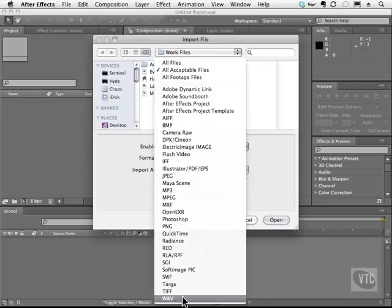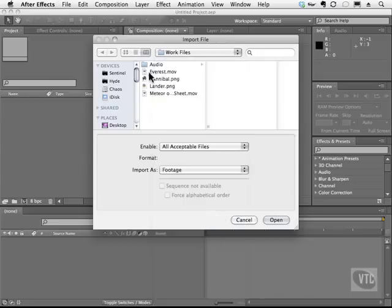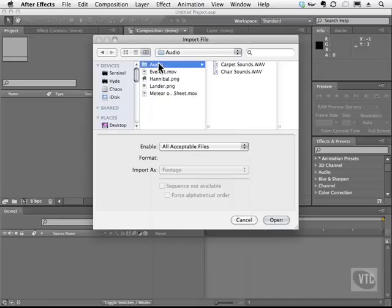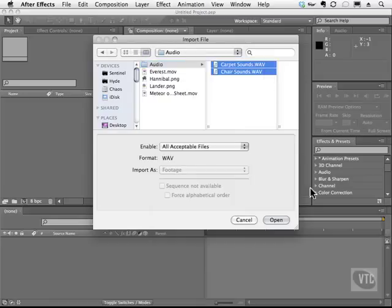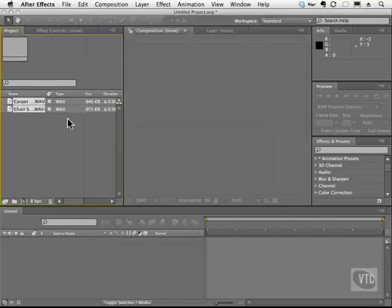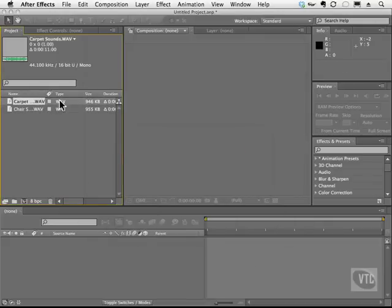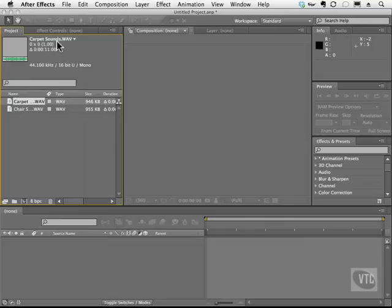But the files that I've provided for you are once again in the Audio folder and they're both WAVs. So what we're going to do is bring both of these in. And when you click on one of these files here, you'll be able to see some information about it. As you can see, this is the name of one file that we'll be using in this section, Carpetsounds.